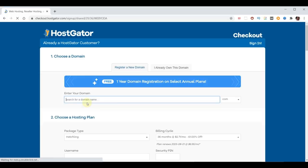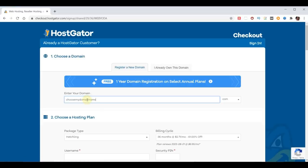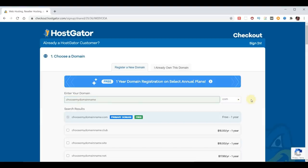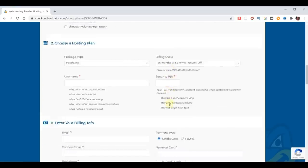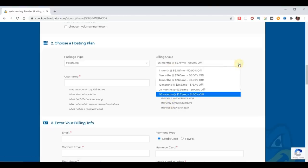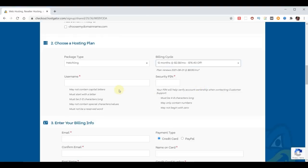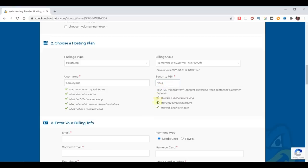The first step is to pick a domain name. I'm going to use 'choose my domain name' as an example, and we can click to the right to confirm it's available. Scroll down — domain privacy protection is $14.95 a year to hide your name and address, but since my info will be on the website anyway, I'm not going to pay for that. We chose the Hatchling plan for one domain. Within the billing cycle, one month is $5.48 but the price goes up. Going up to 36 months is $2.71 at 61% off. To get the free domain you need to pick 12, 24, or 36 months — let's pick 12 months. Then we pick a username and security pin, and put in our billing information.